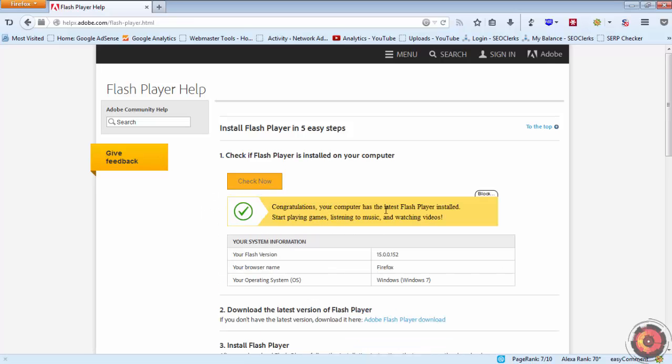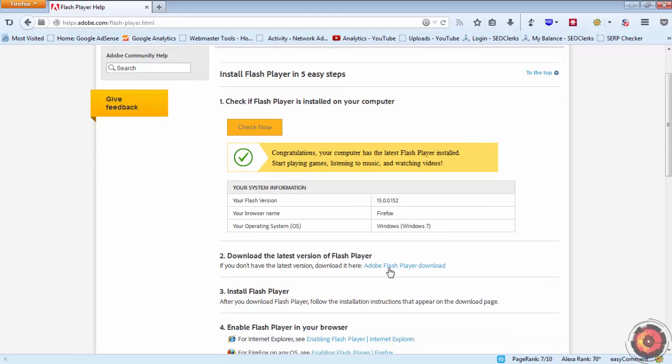It will check if Flash Player is installed and if your version is the latest version. If it is not, you can download the latest version from this link.